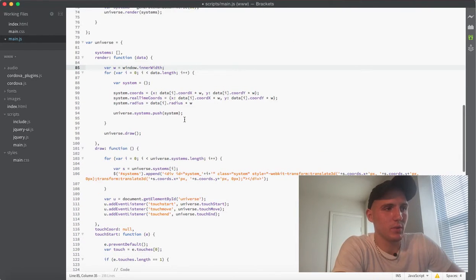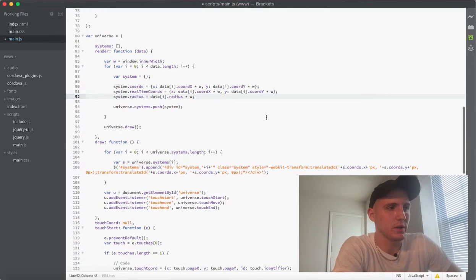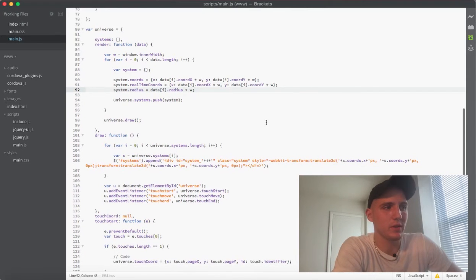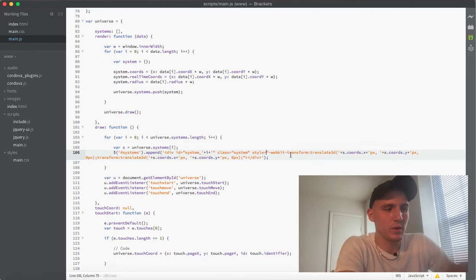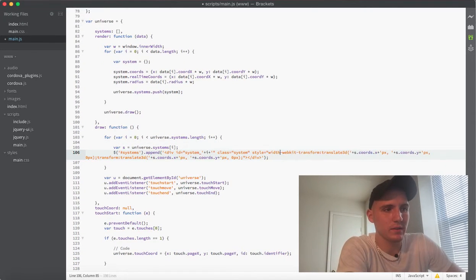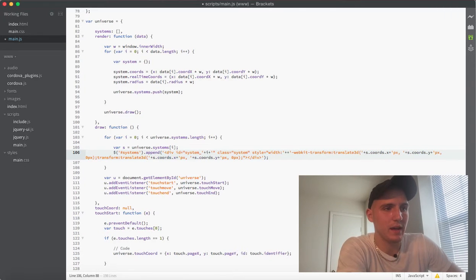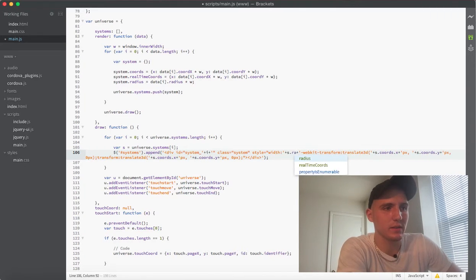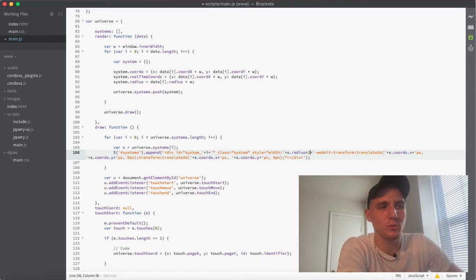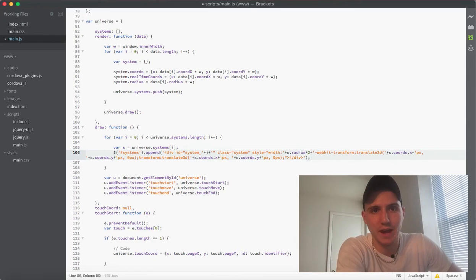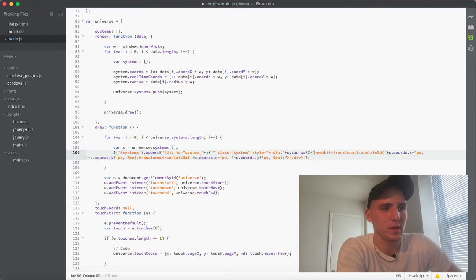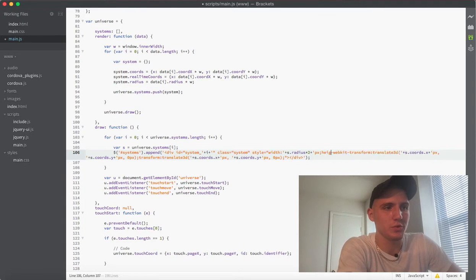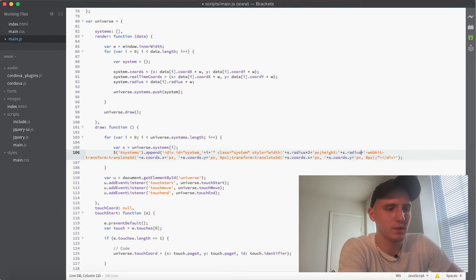So now that we're doing that, we can jump right down here to where it actually draws this stuff out. And then we're going to go ahead and just add into the styling, the custom styling here. We're going to say S dot radius. And then we do times 2 because radius is half. So we want it to be the full diameter for the width. And then we add pixels. And then we'll just do height will be the exact same thing because it's a circle.